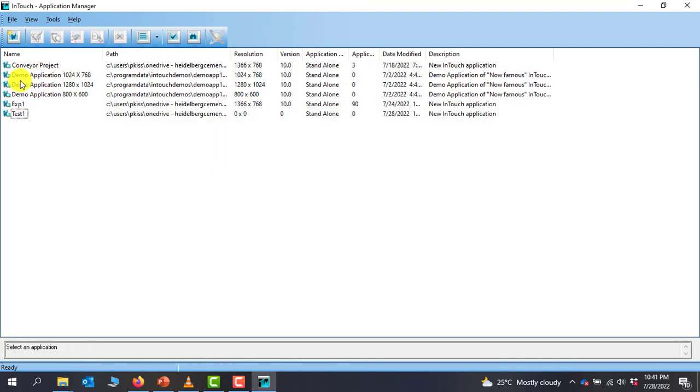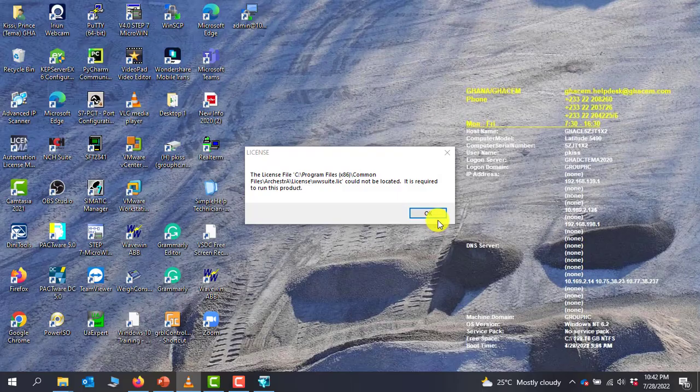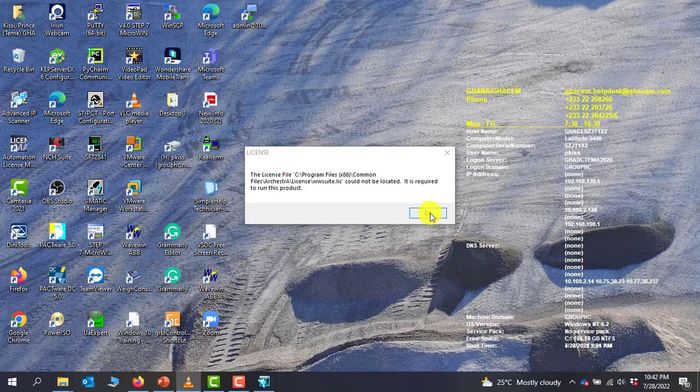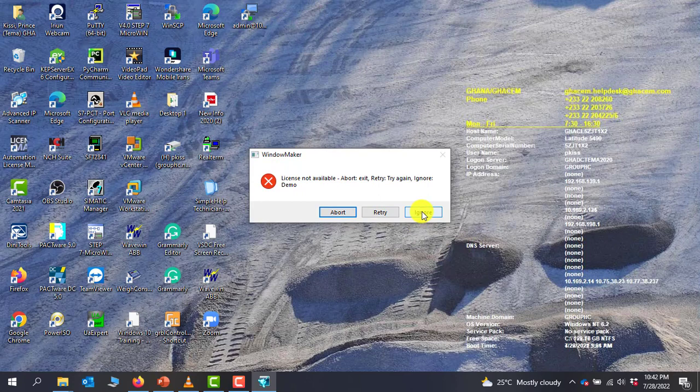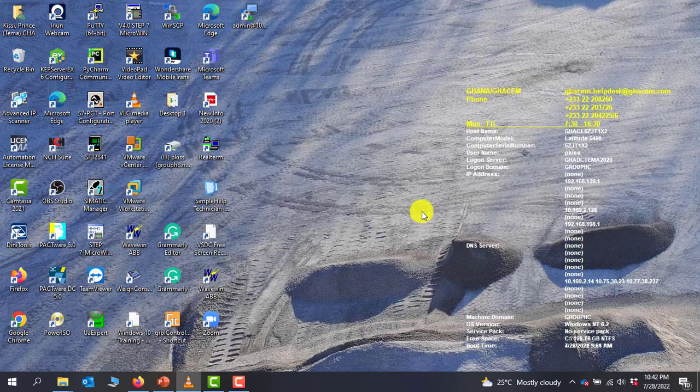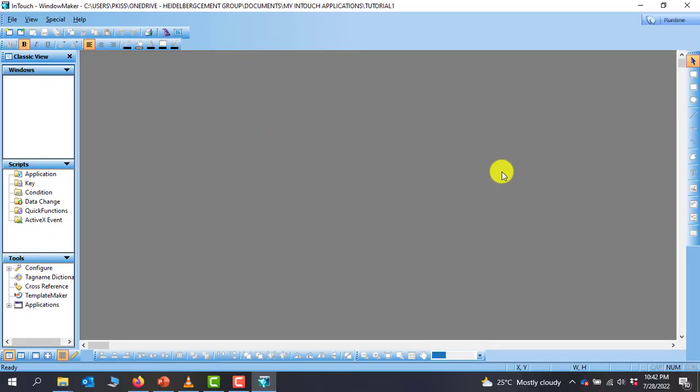We have our application created right here. We can now double click on it to open. Because it's a demo, we click OK. And then we click Ignore because we will be using the demo site of this particular software.